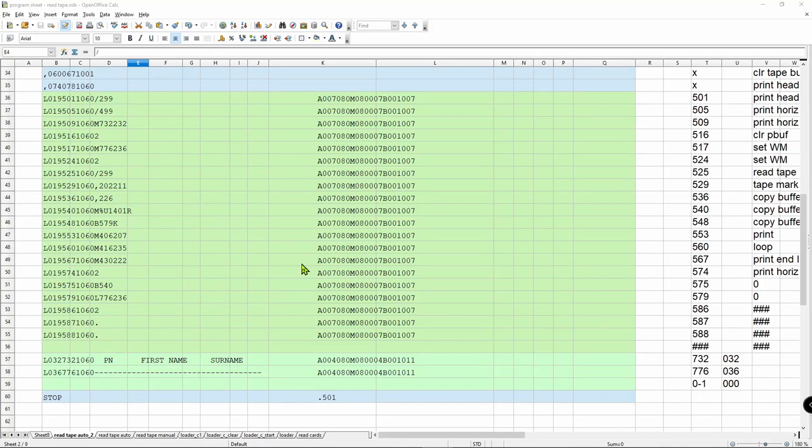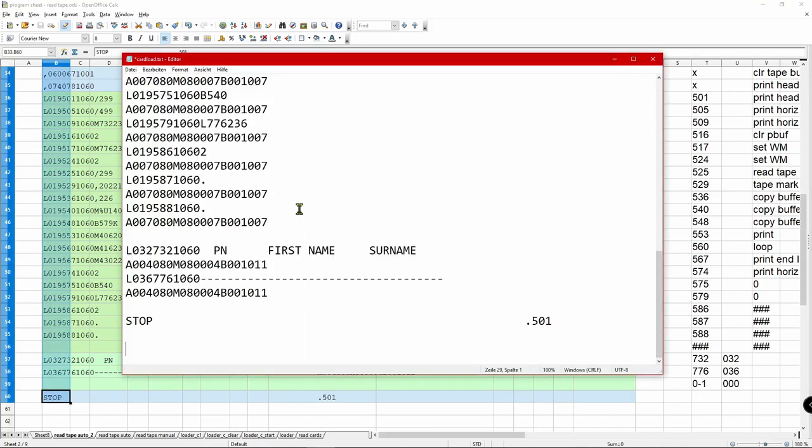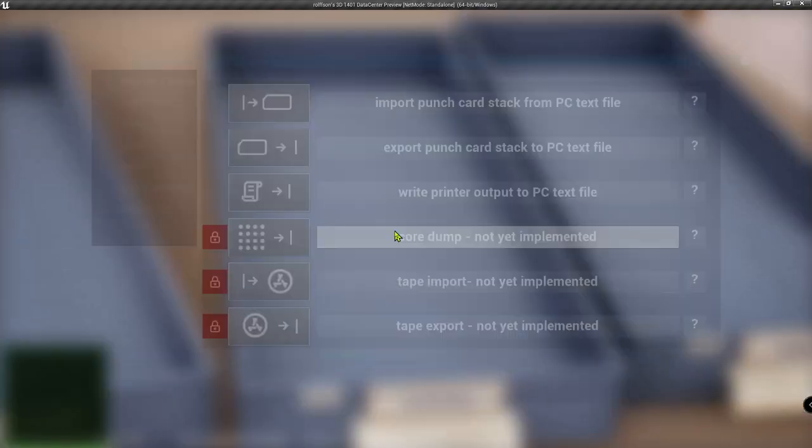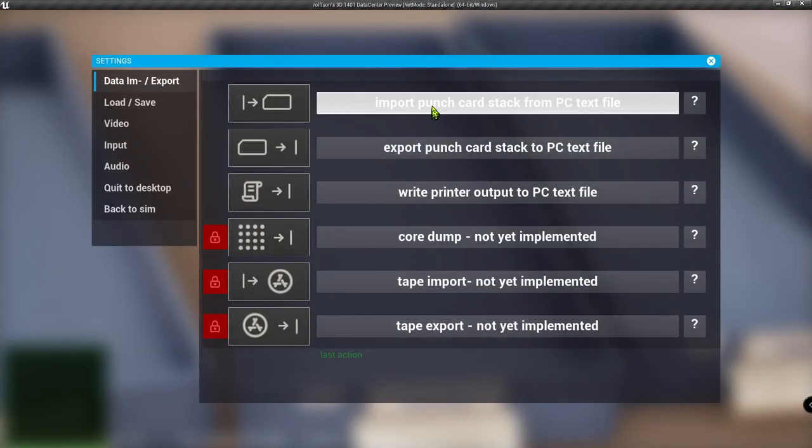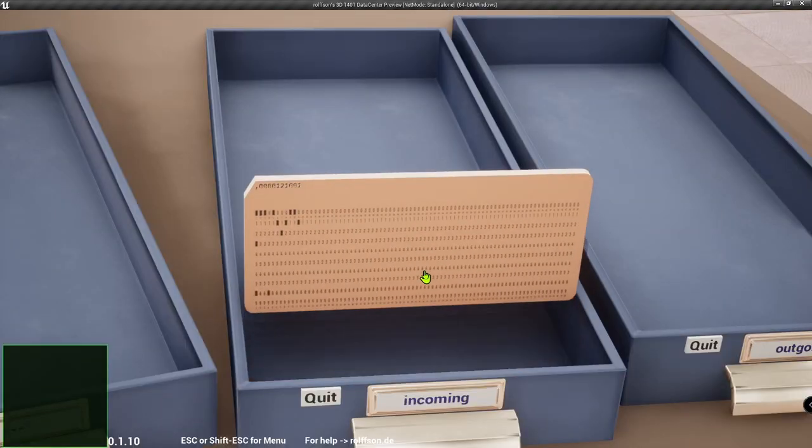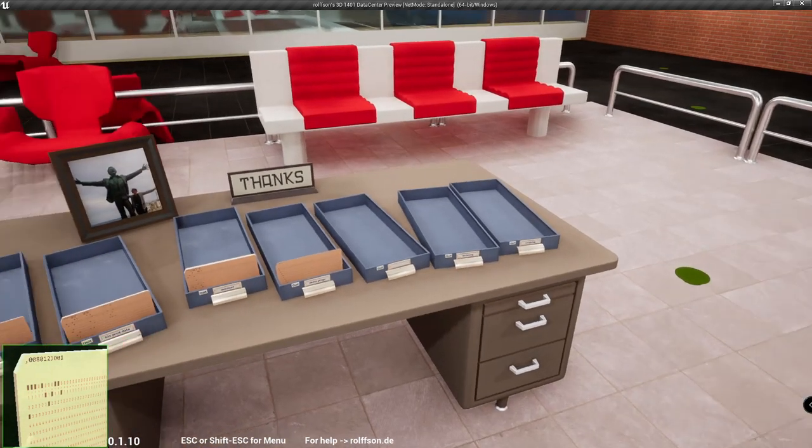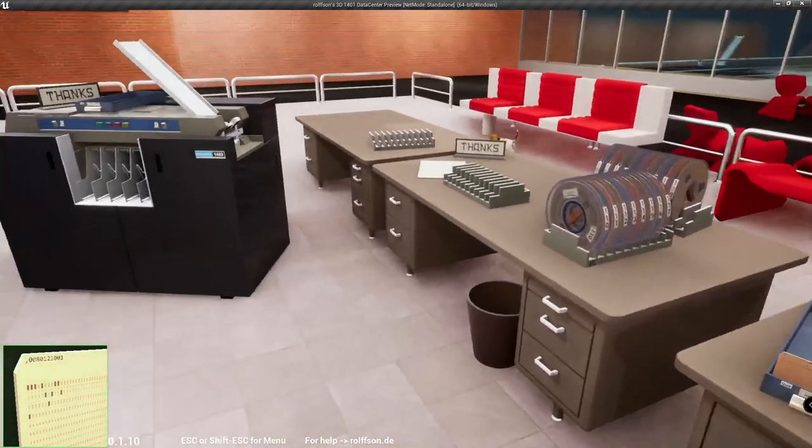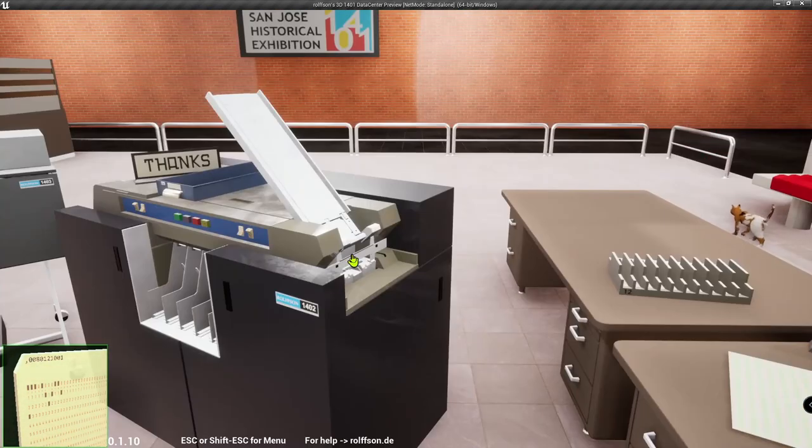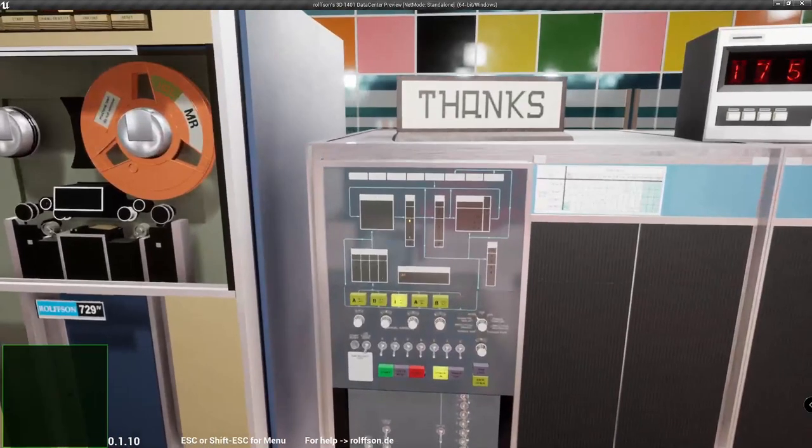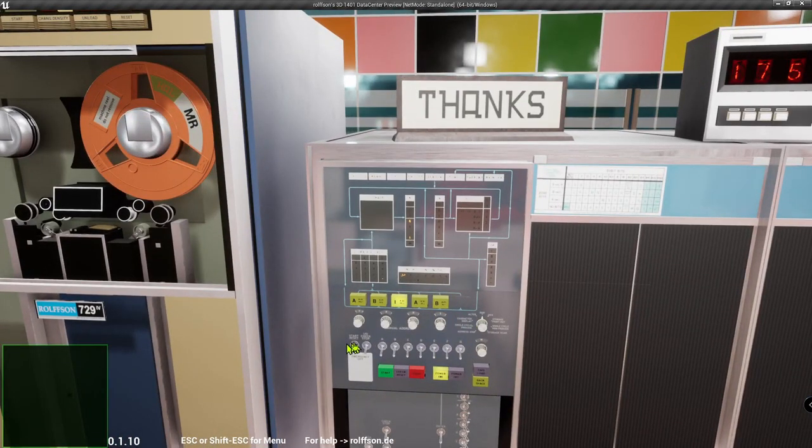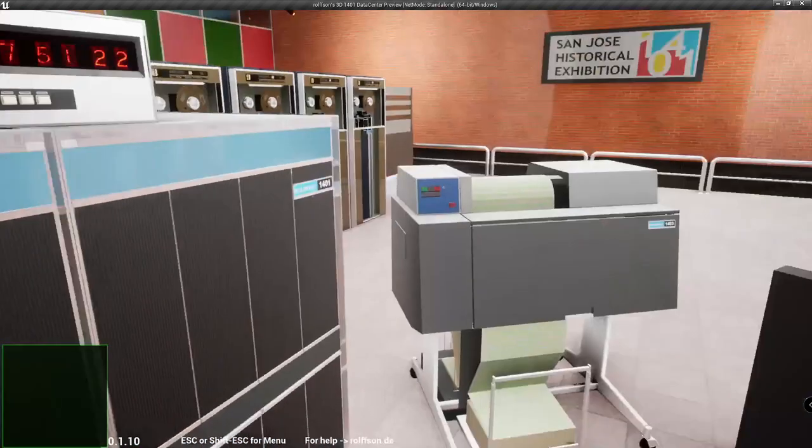By copying these lines into a text file, we can now import them as punched cards into the simulation. Let's read them into memory. We put them into the card reader, set the 1401 to run, hit start reset, hit load on the card reader, and the cards get read.